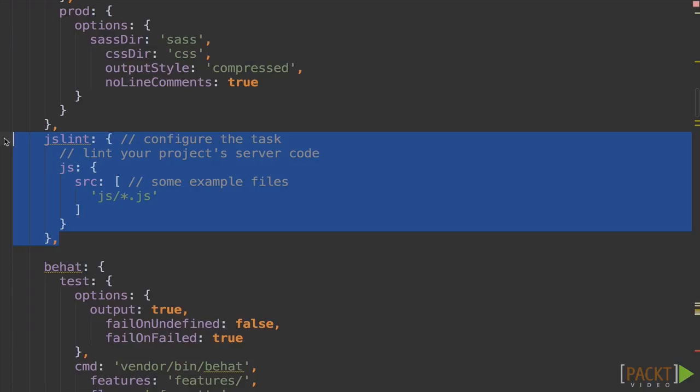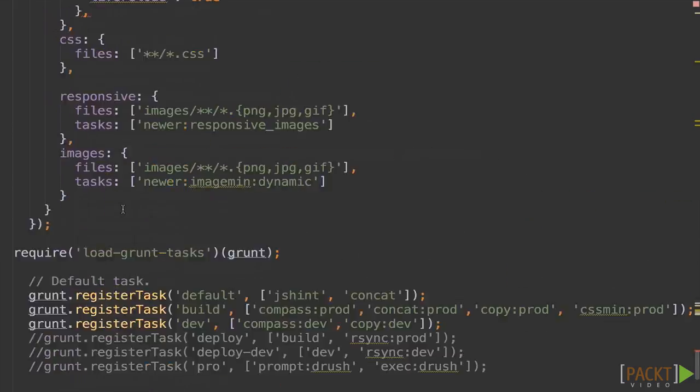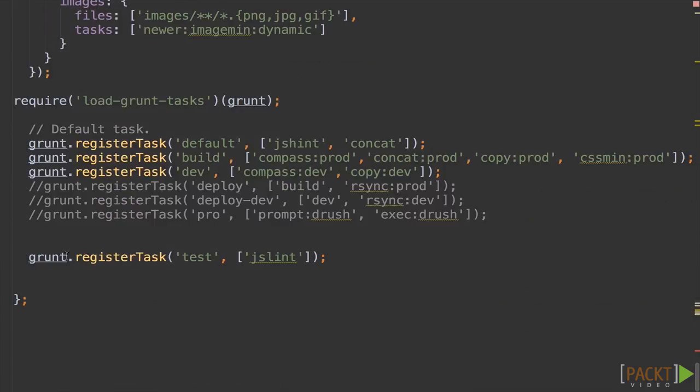After we've installed grunt-contrib-js-lint, we'll leave the options out for now and just run it against our JS folder here. We'll add a new test task at the bottom here for Grunt. Register task test with JSLint.